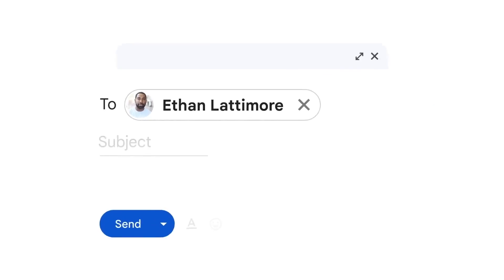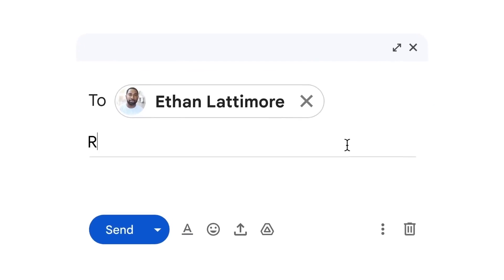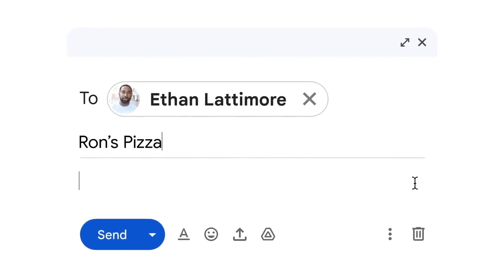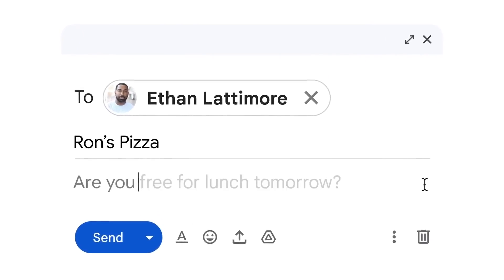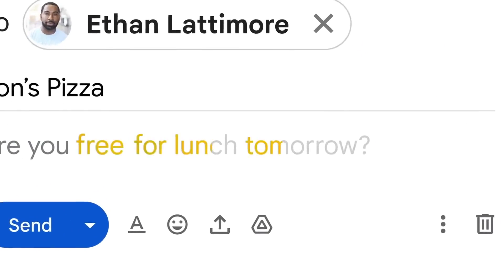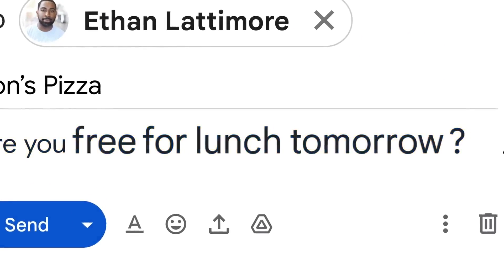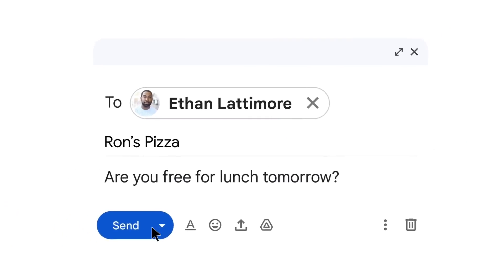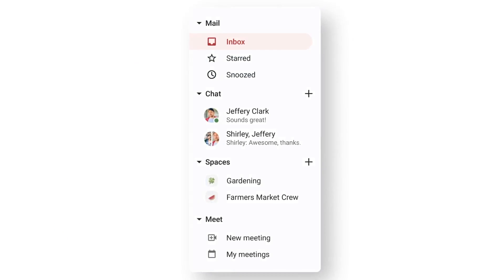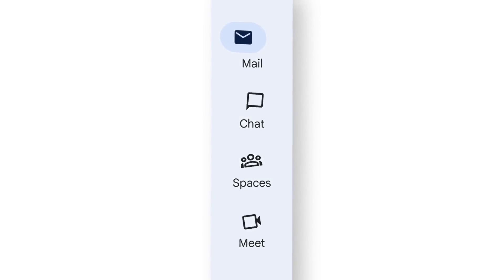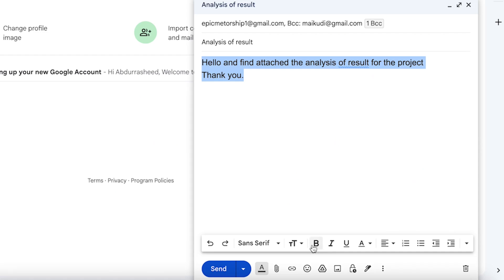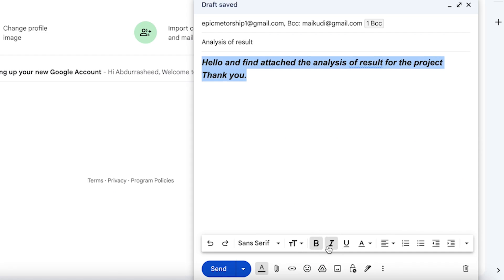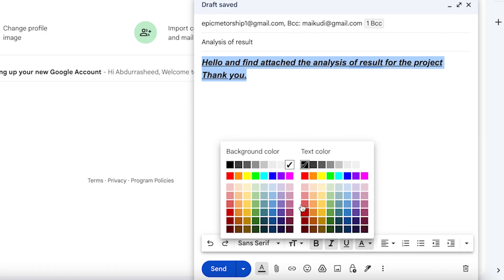In this tutorial, I will show you how to create an account, login, compose and send an email, and manage your inbox in general. By the end of this tutorial, you will be able to use Gmail for your personal and professional needs.